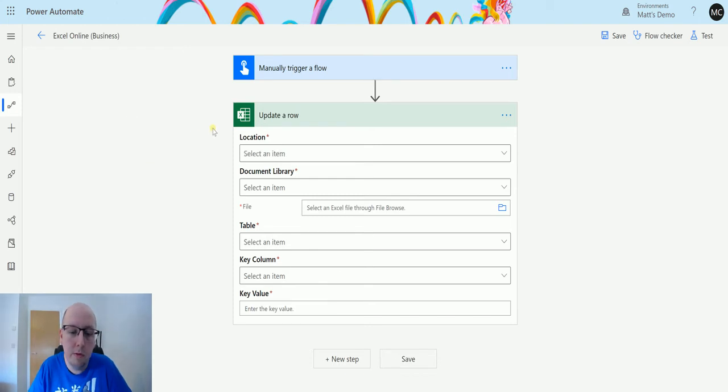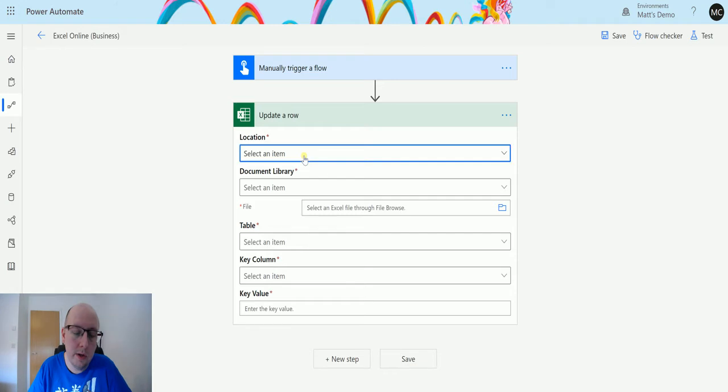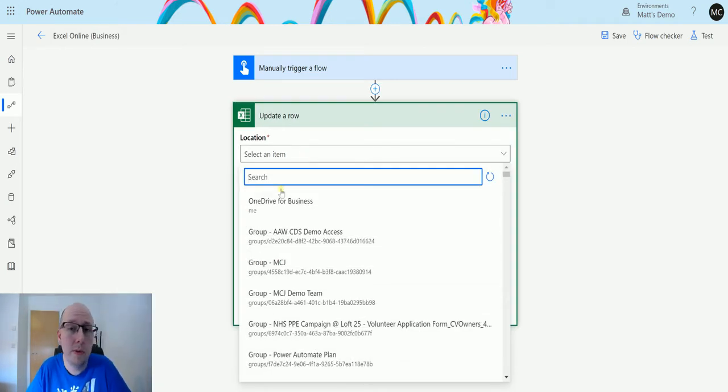Now we have some required information that we need to pass in here. So the first thing is location. This is where is your Excel file stored. You can store it in OneDrive for Business, you can store it in OneDrive, you can store it in SharePoint.